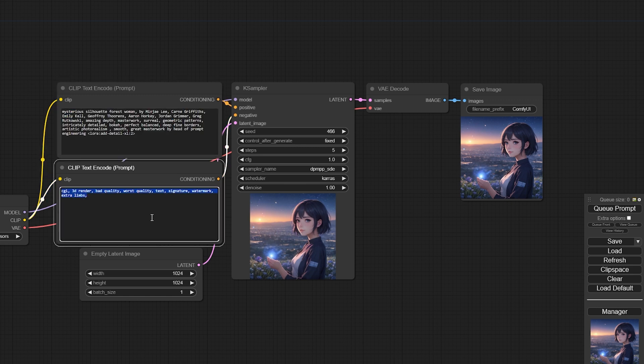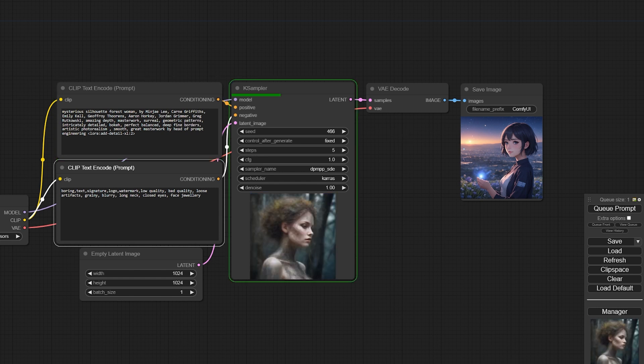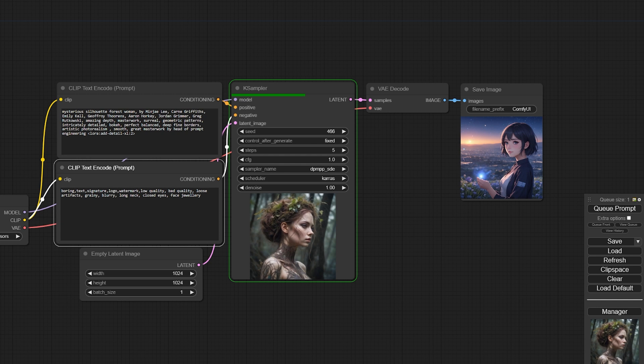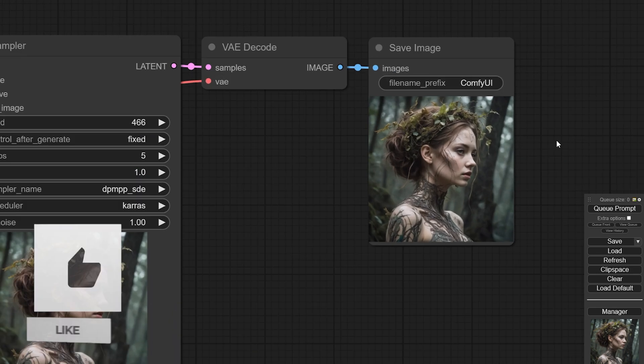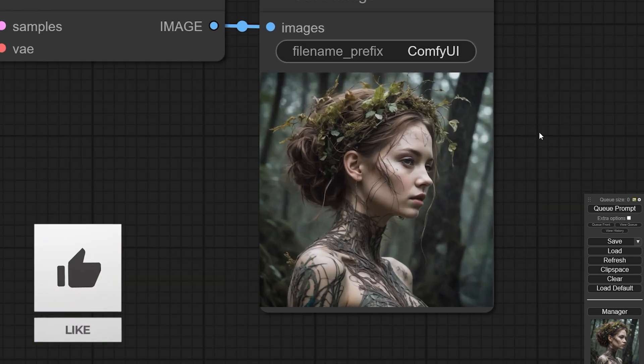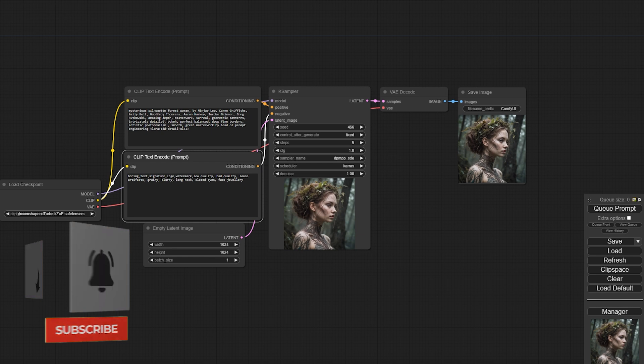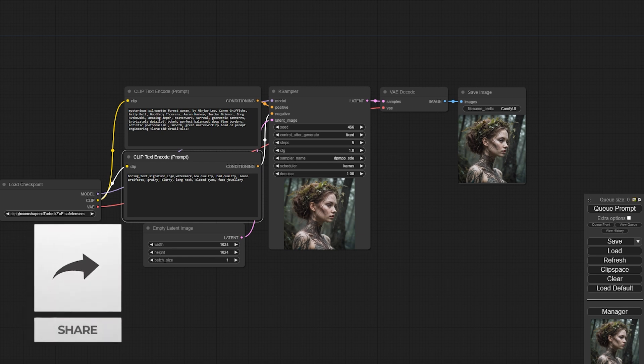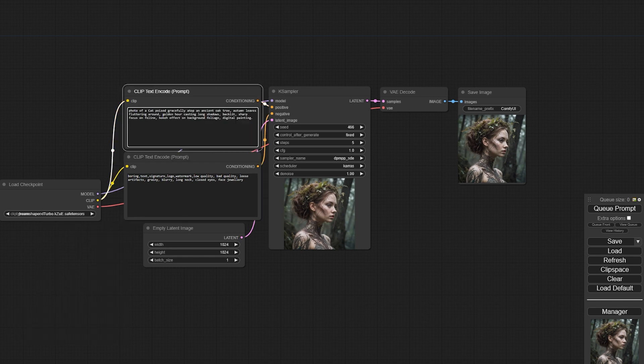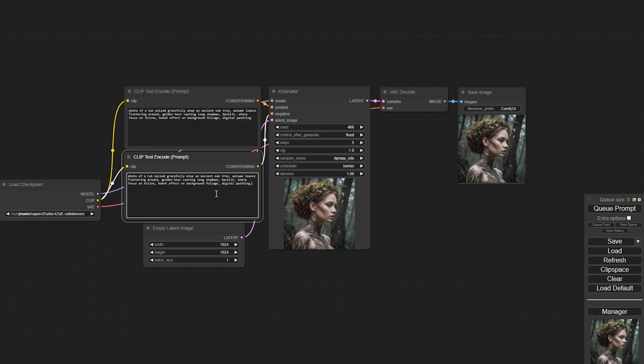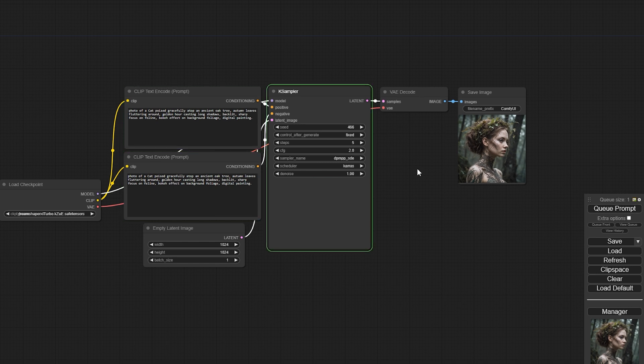That's all for today. I just wanted to demonstrate that the DreamShaper XL Turbo model is definitely worth trying. It can streamline your workflow, saving time on generating and testing ideas for your projects. Before you go, I'd love to hear from you in the comments. What's your current favorite model? Please leave your answers in the comments section below.